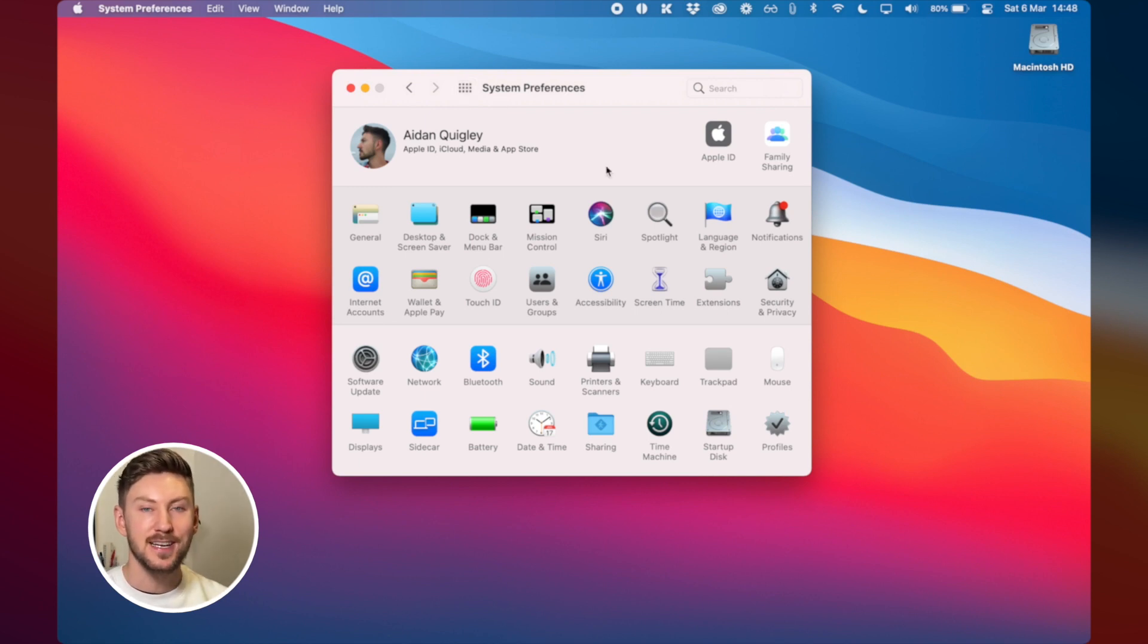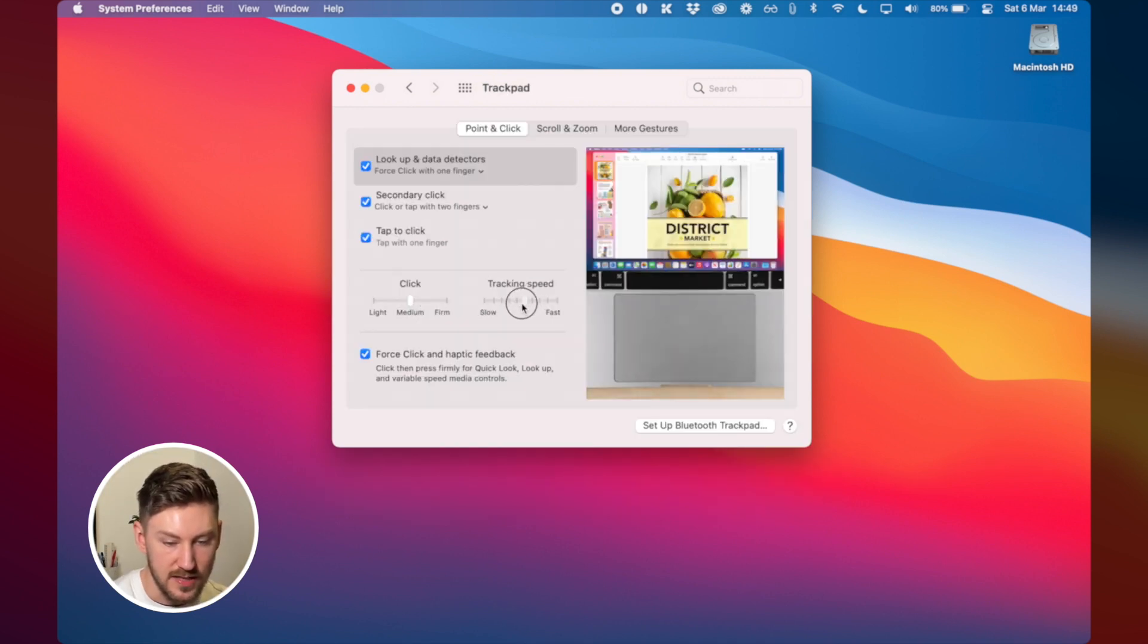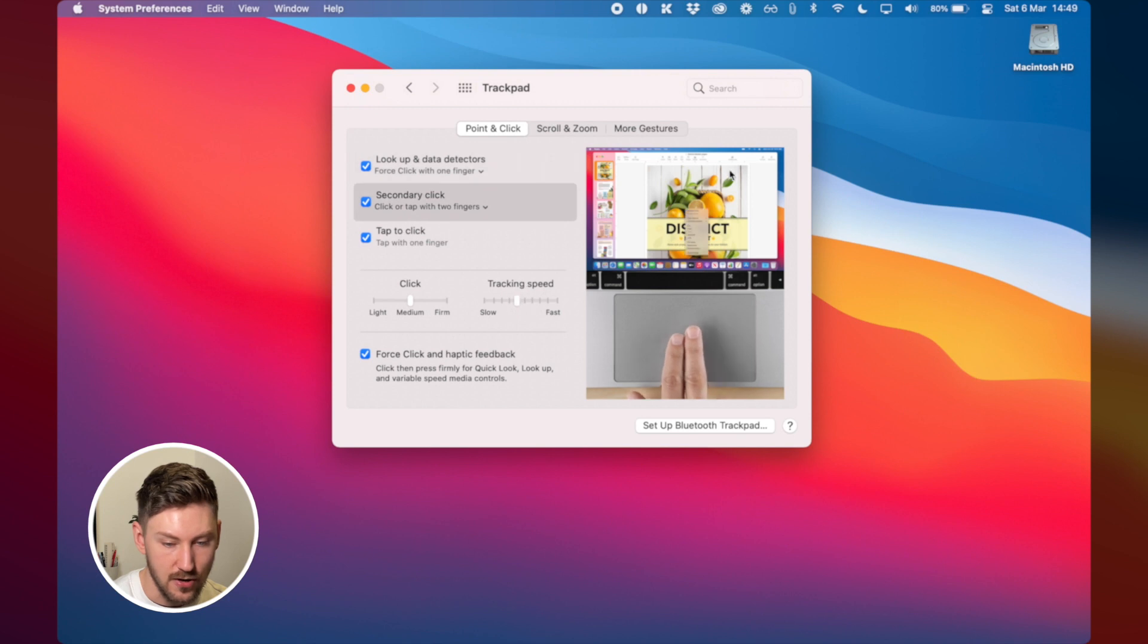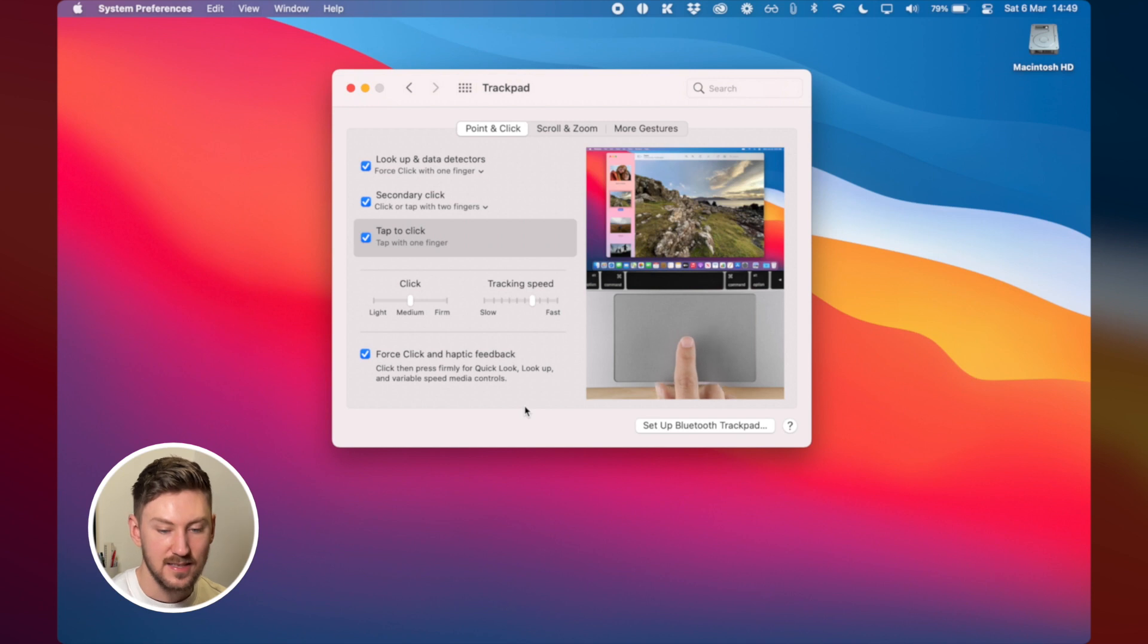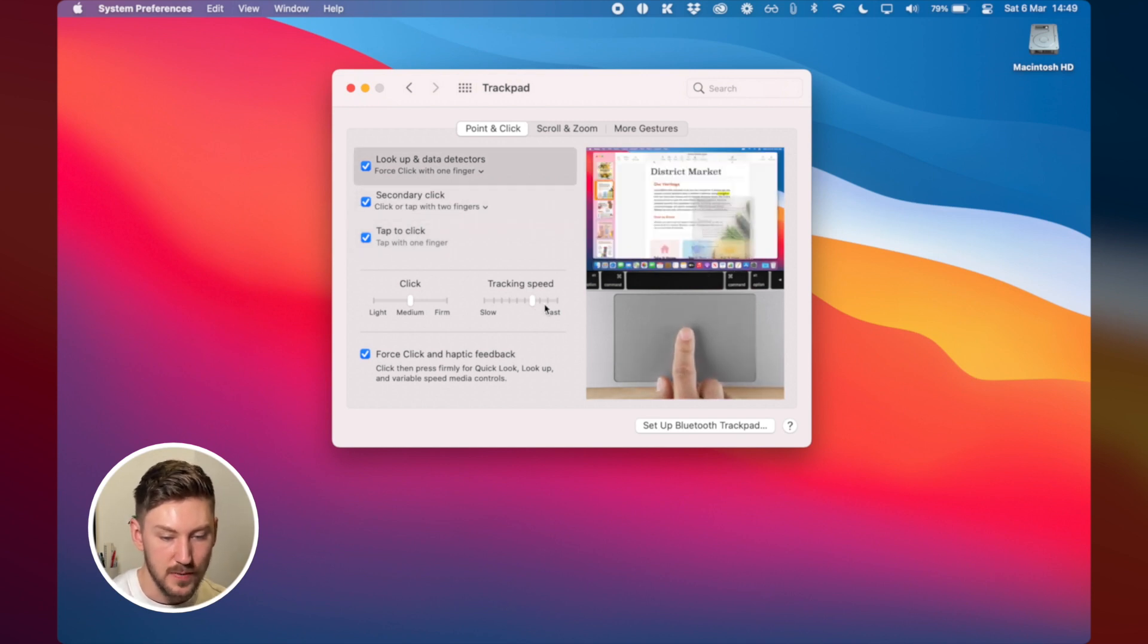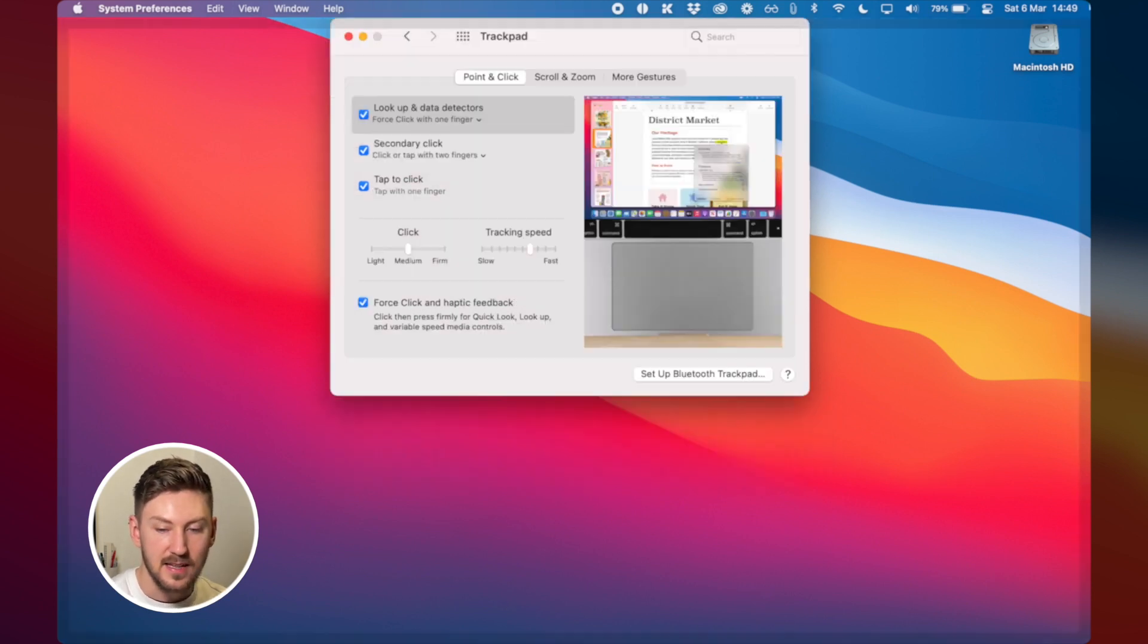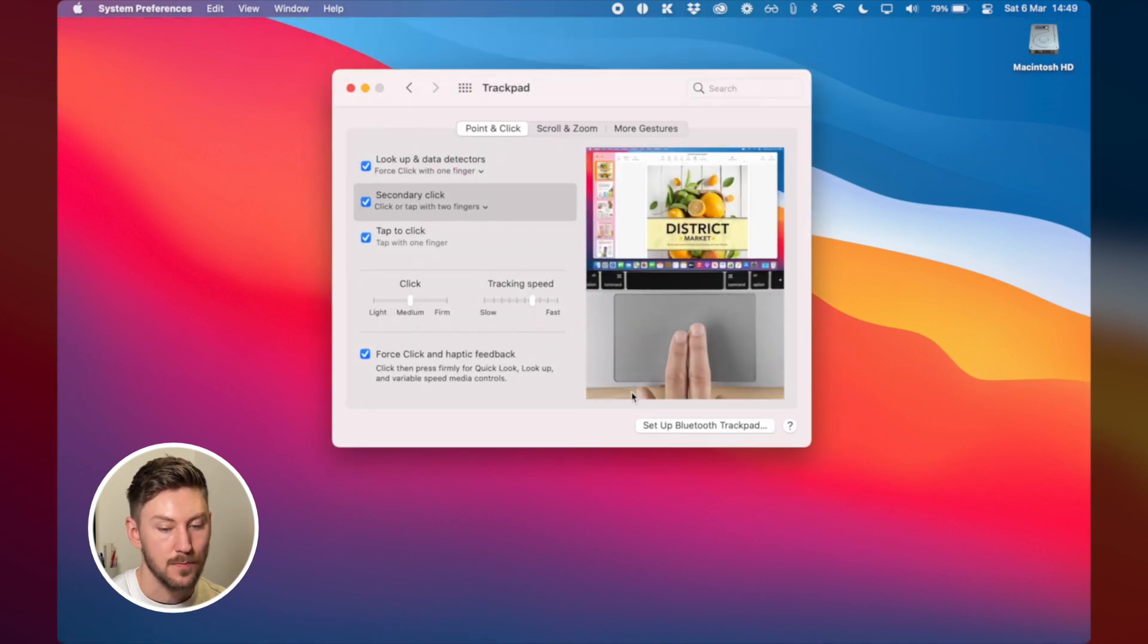So the next thing that I do then is I change the trackpad speed to be faster. It's usually somewhere here in the middle or slightly slower and for me it just takes a little bit longer to get where I want to go. So I just speed that up a little bit and that allows me to navigate the desktop with ease and quickly.